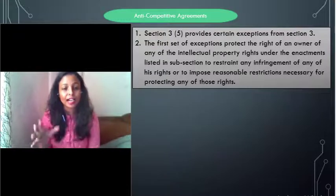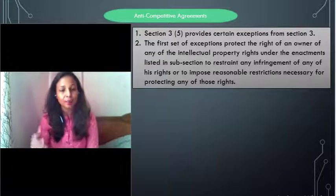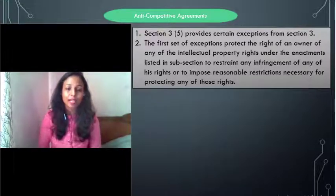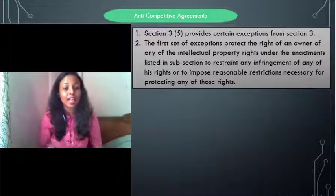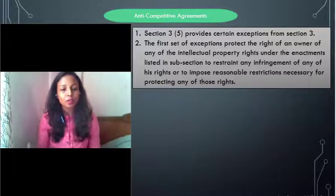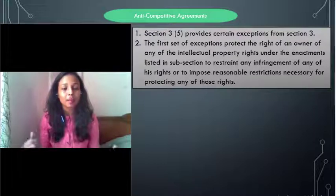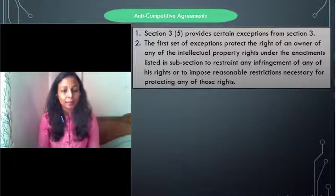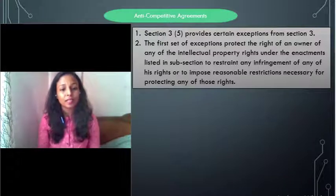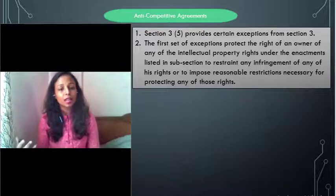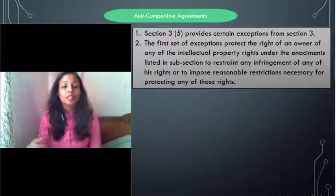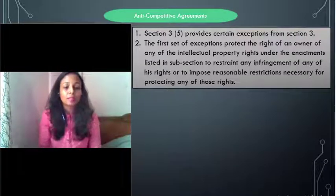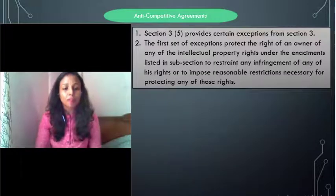Section 3(5) talks about exceptions to anti-competitive agreements. It covers the rights of the IP holder. If you are an IP holder — such as a patent, copyright, or trademark holder — you have the exclusive right to decide to whom you supply and on what terms, because you have IPR rights on your product. IPR holders can fix the price of their goods, control supply, and restrict supply. They have an exception in anti-competitive agreements because they don't face conventional competition in the market.